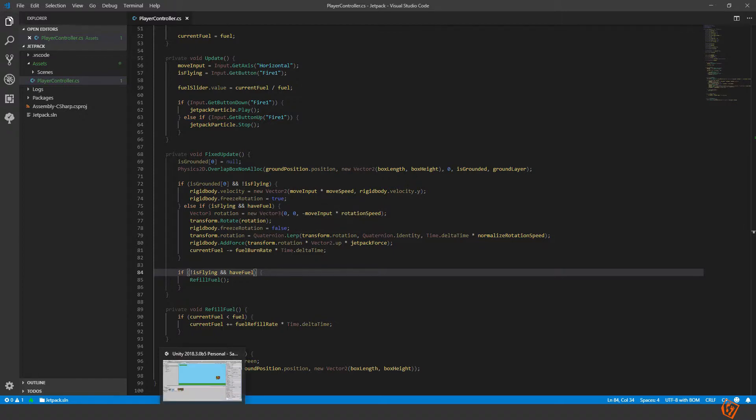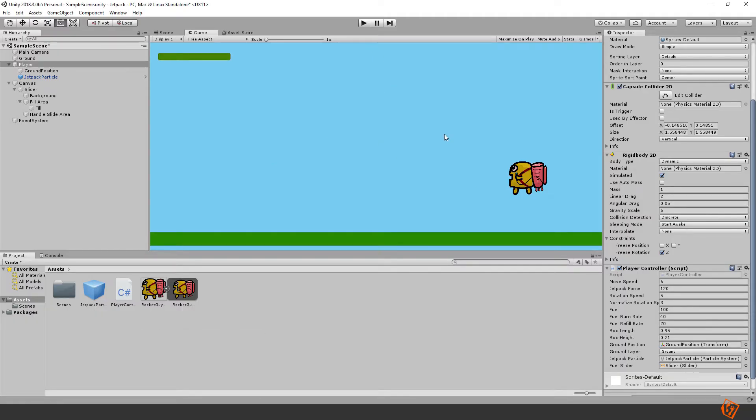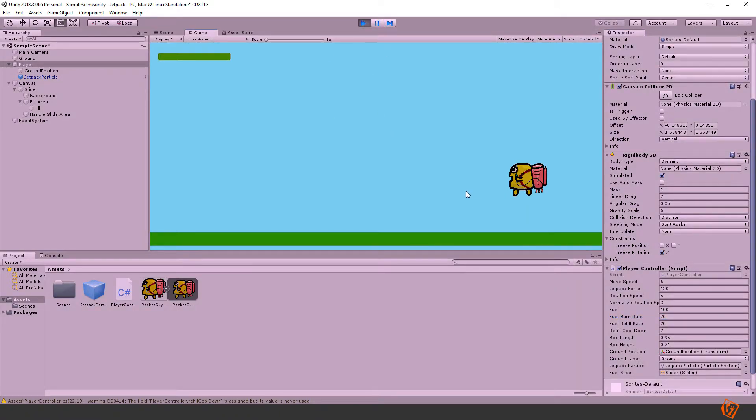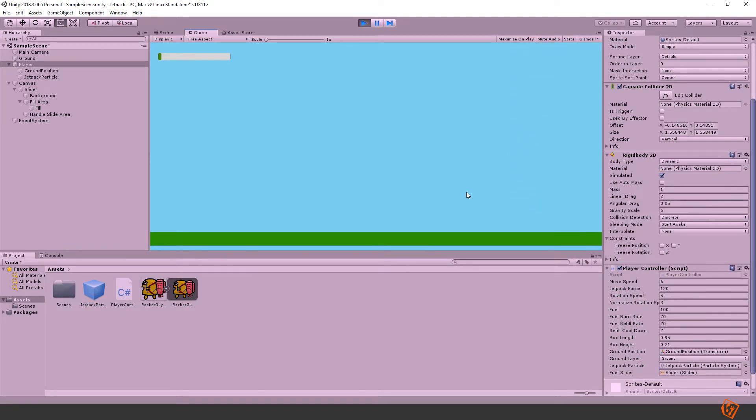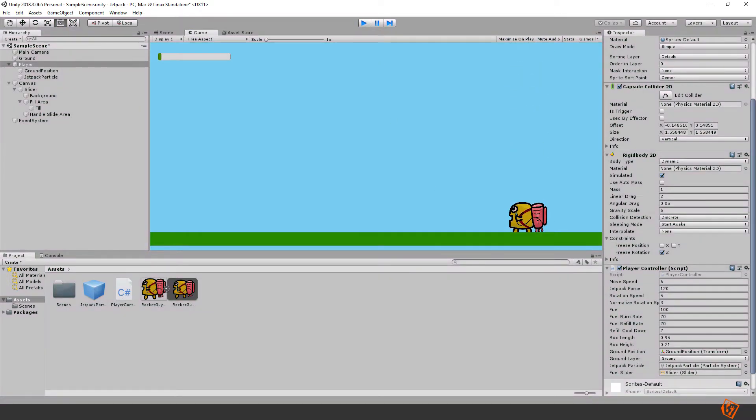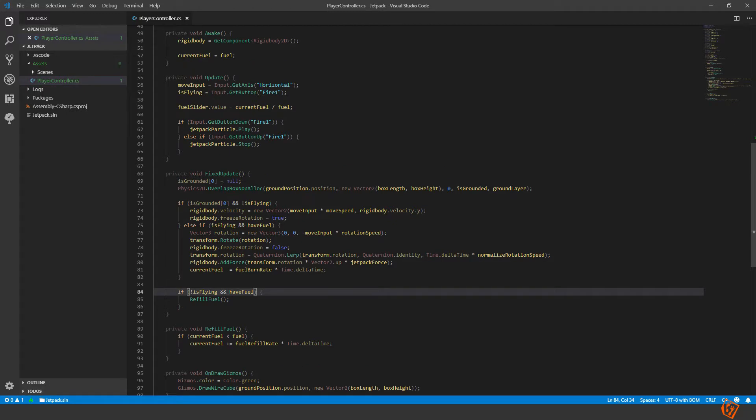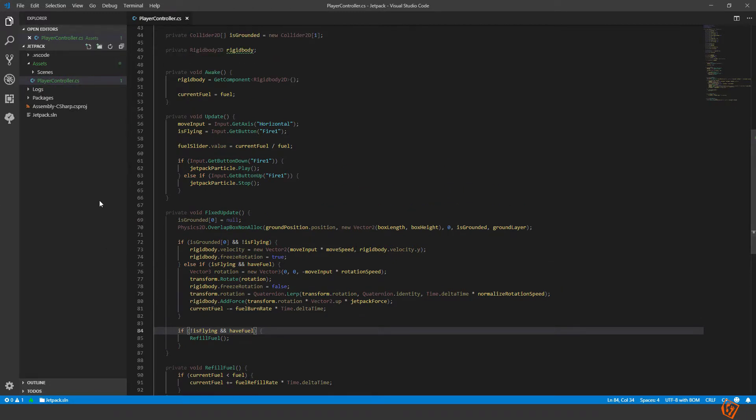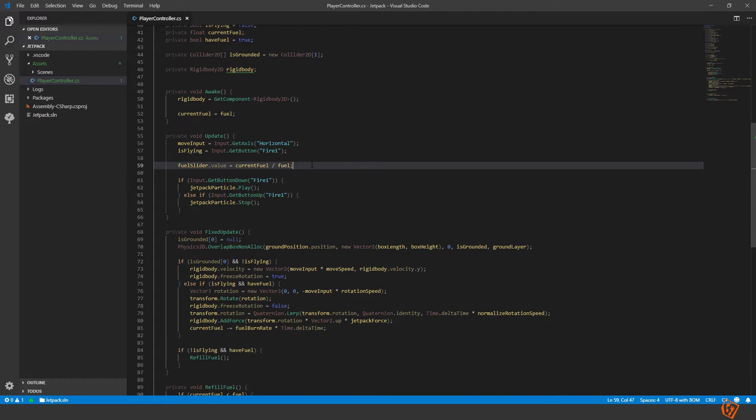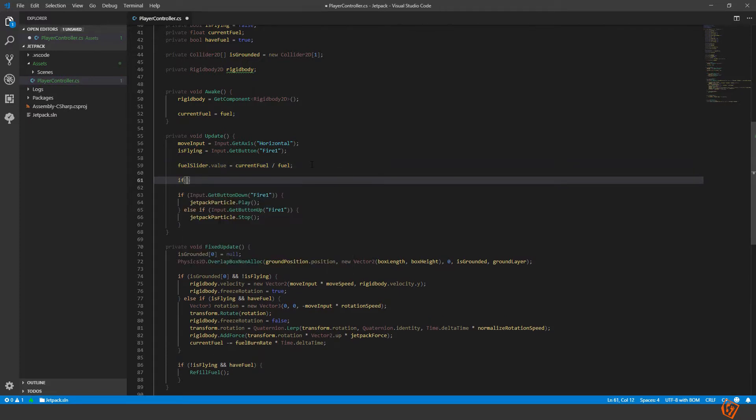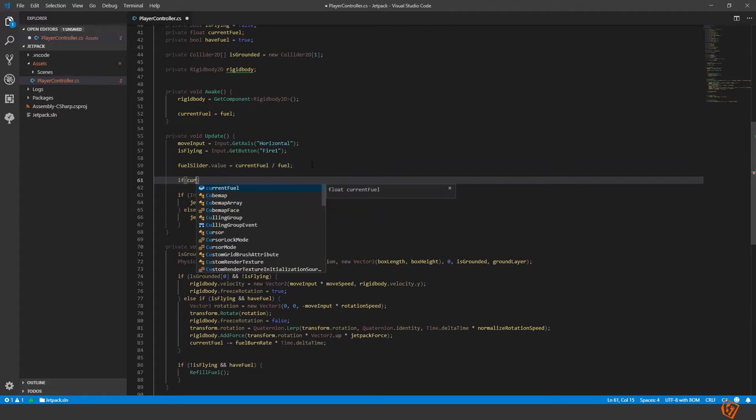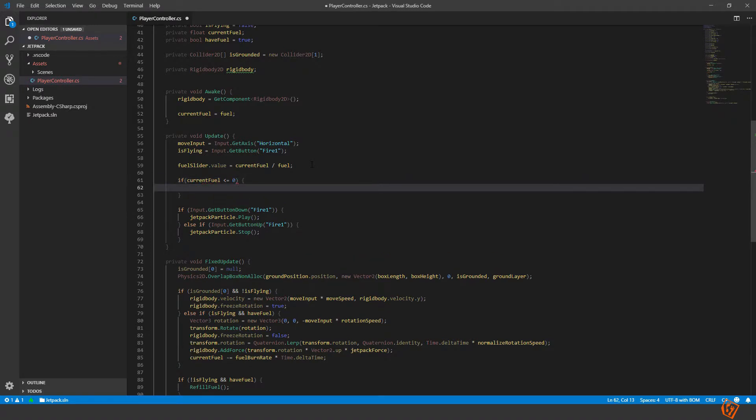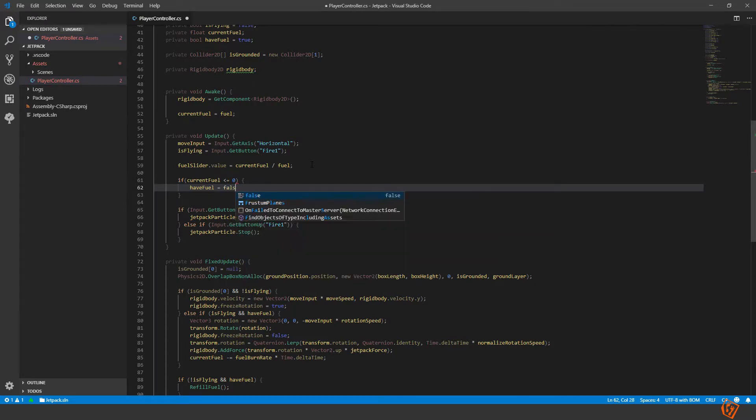Let's see now what happens if it depletes the fuel. Let's crank it up a bit the burn rate so that it goes faster, set it to 70. Oh we forgot to actually set the have fuel to false at any time, so we need to check in the update method. If current fuel is less than or equal to zero, then we set have fuel equals to false.